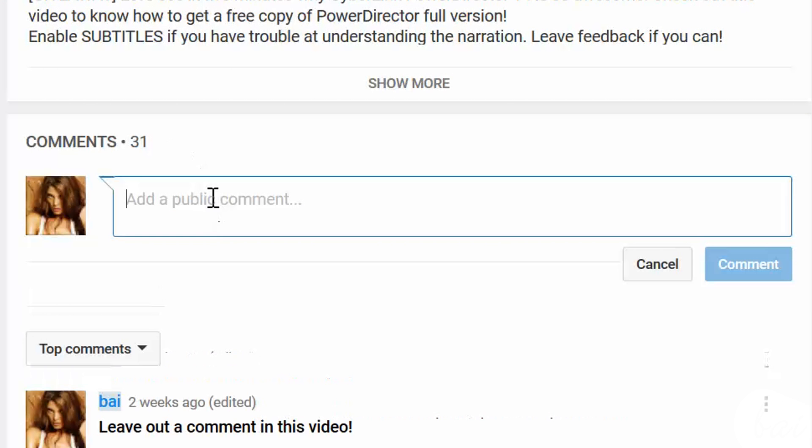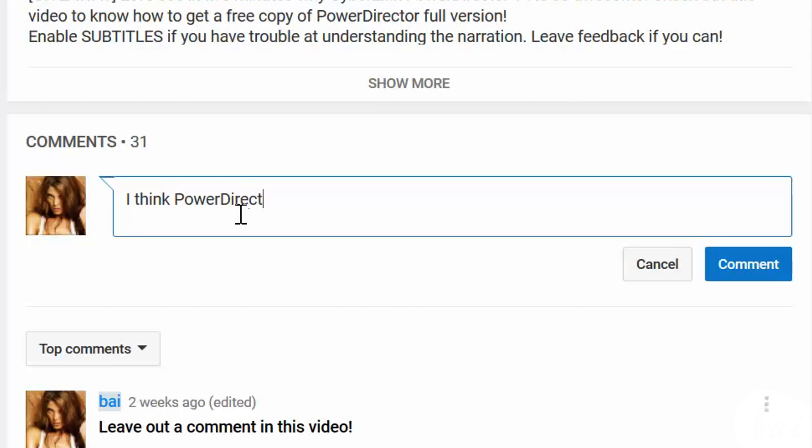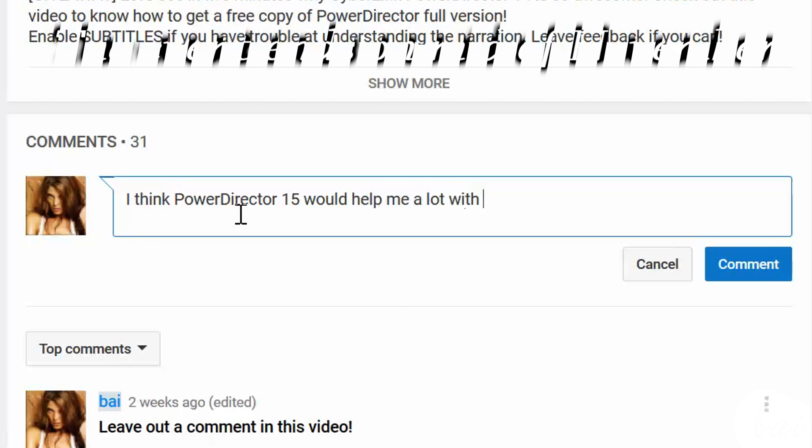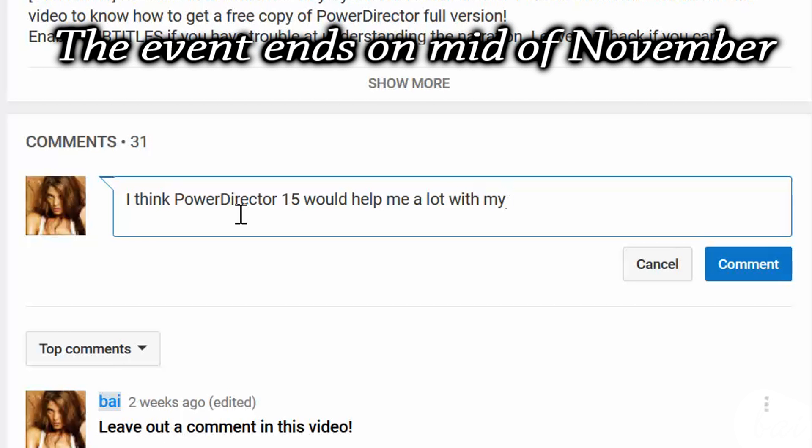We are now giving away three copies of this new software for free! To win your own copy, leave a comment here below and tell us why PowerDirector would be great and helpful for your future videos. You will receive the free copy within the middle of November 2016.